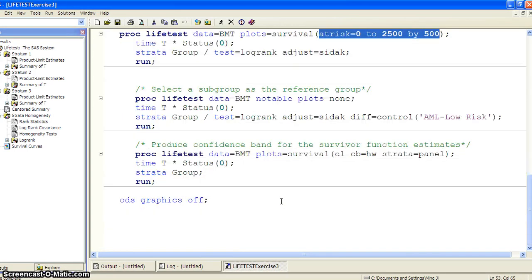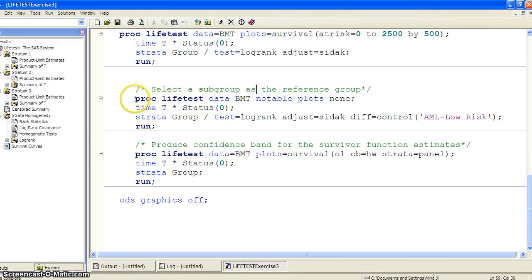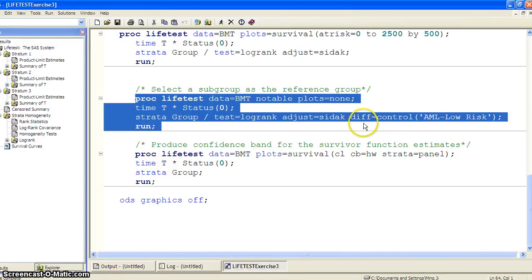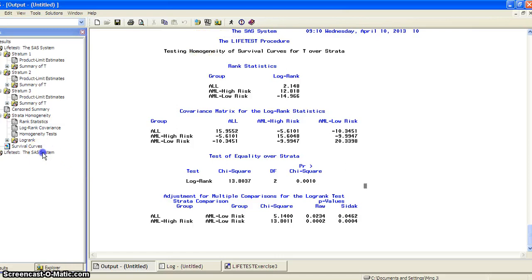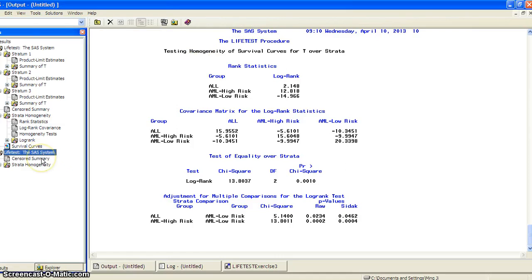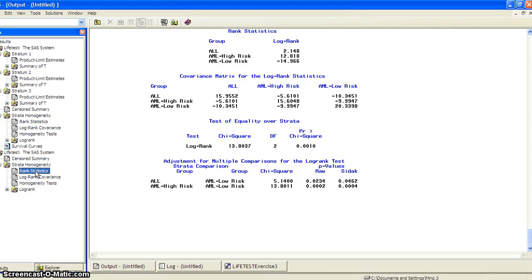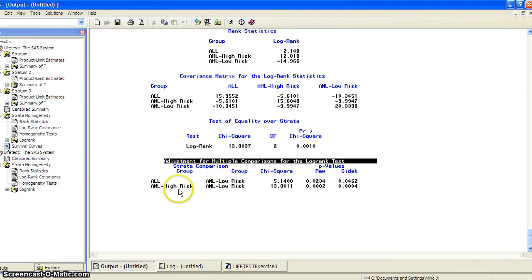The second demonstration is we really want to pick a subgroup, sort of like in logistic regression where we want to choose one level as the reference level. We can do that in PROC LIFETEST to specify a group to be the reference group. Here we use AML low risk. We just need to add the option for strata statement: difference equal to control, parentheses AML low risk.